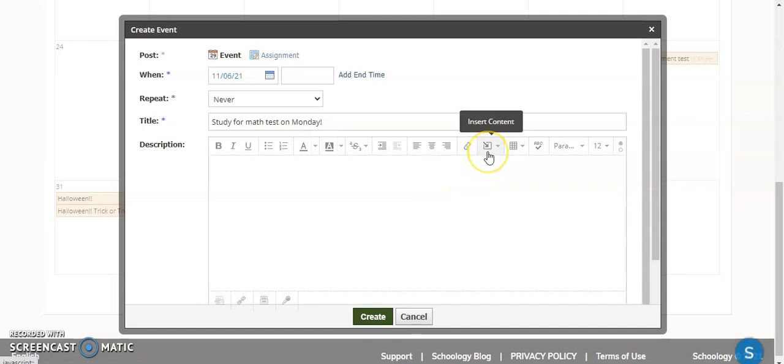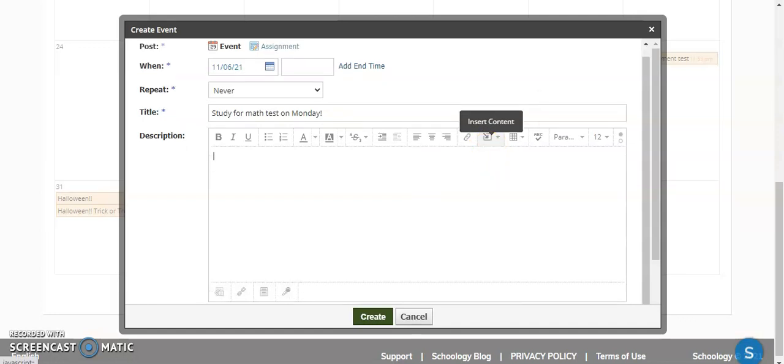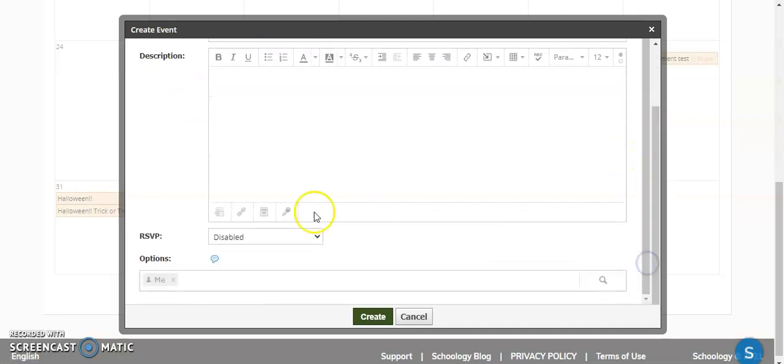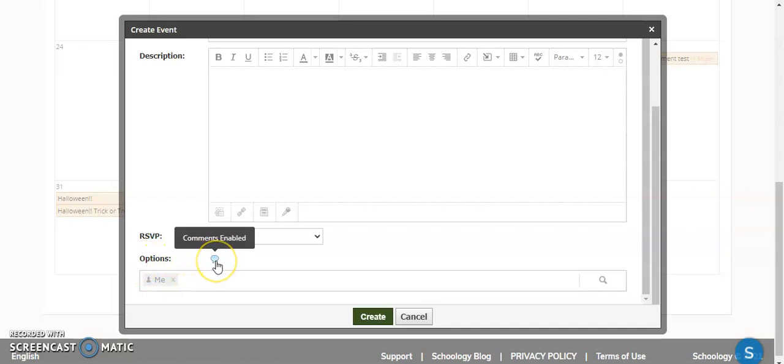Any additional information, you have the options to insert additional content if you wanted to, a study guide or anything like that that you think might be helpful to the students. Down here, where it says Options, you can turn comments off. This allows the students right now to make comments on your announcement. If you don't want that to be on, you can turn that off.